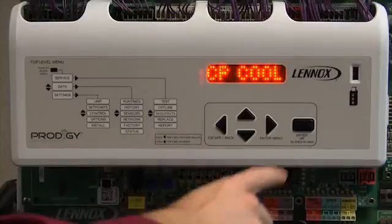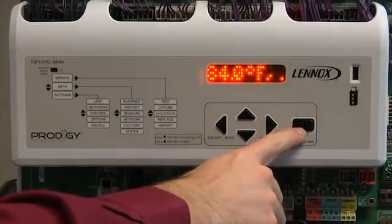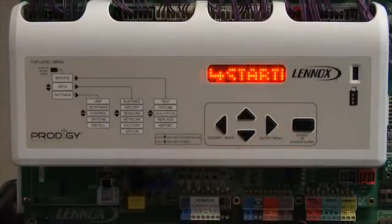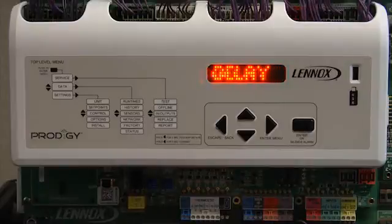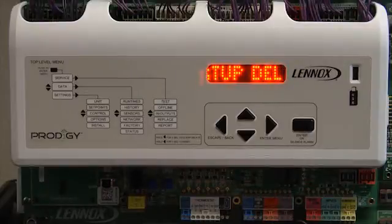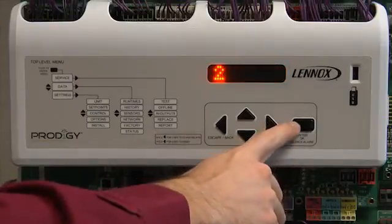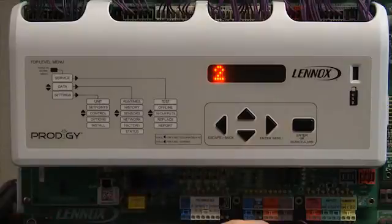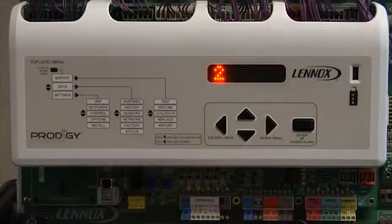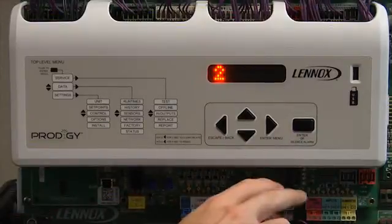Press enter. Use the up or down arrow to adjust the set point, then press enter. Startup delay will be displayed. Press enter. Step 2 will be displayed. Use the up or down arrow to adjust the startup delay.